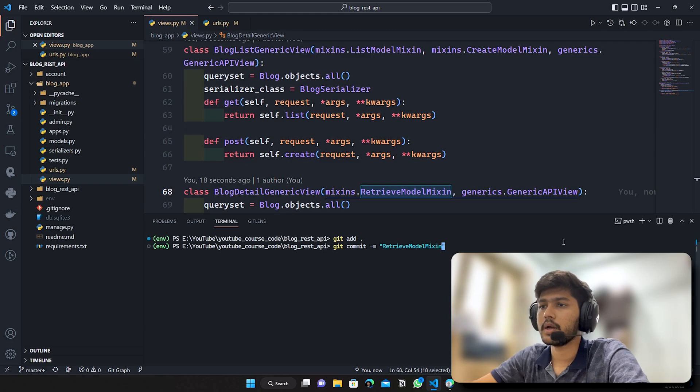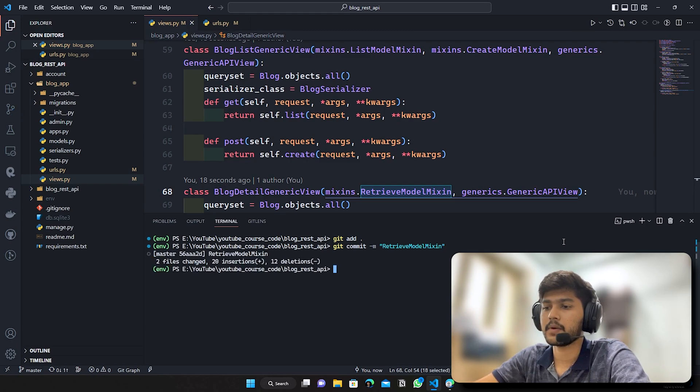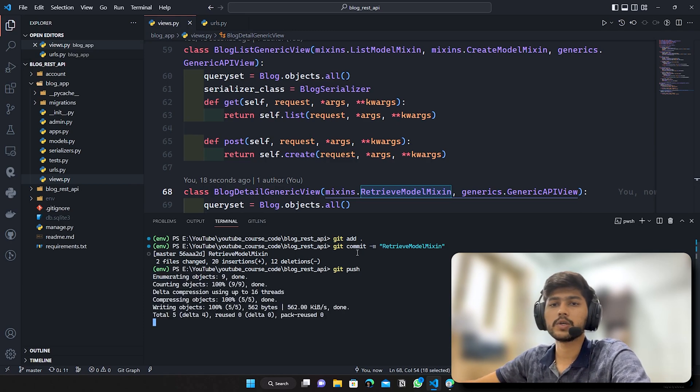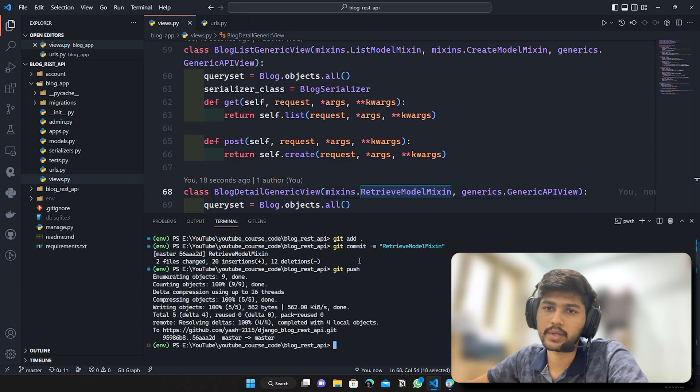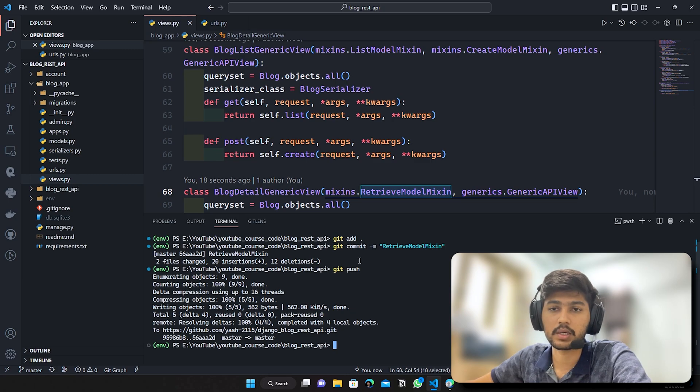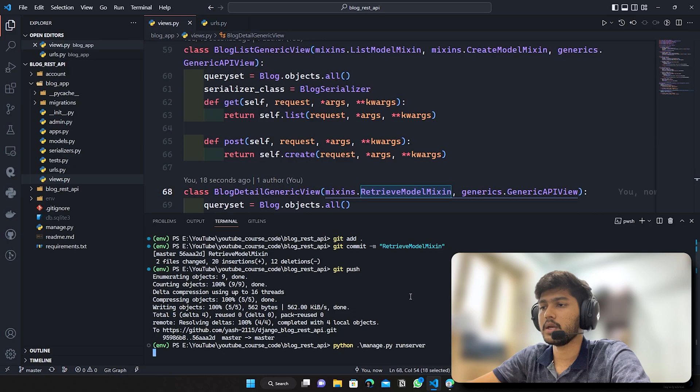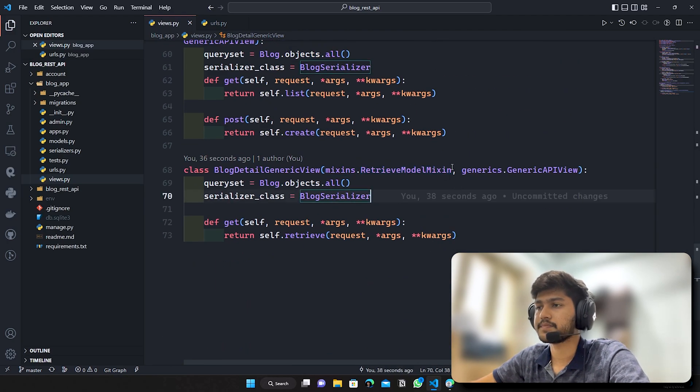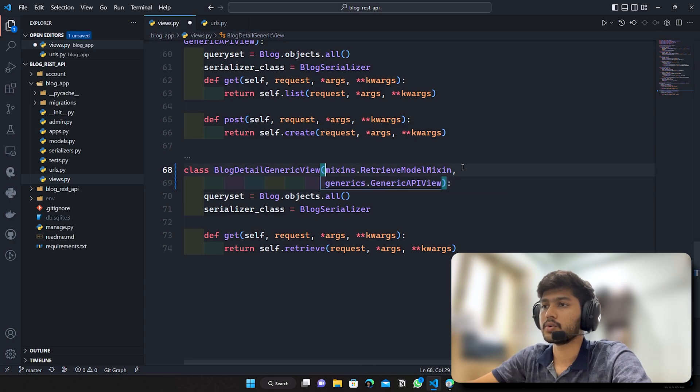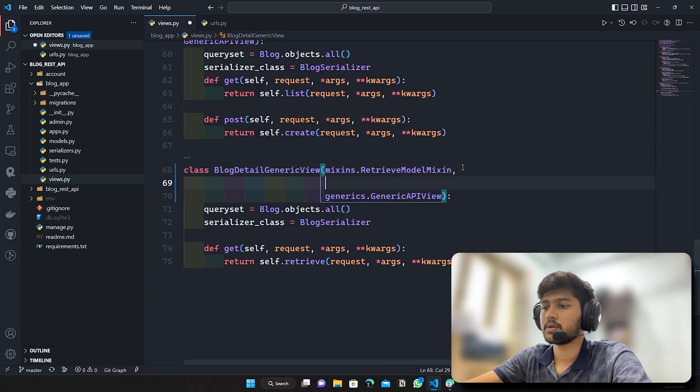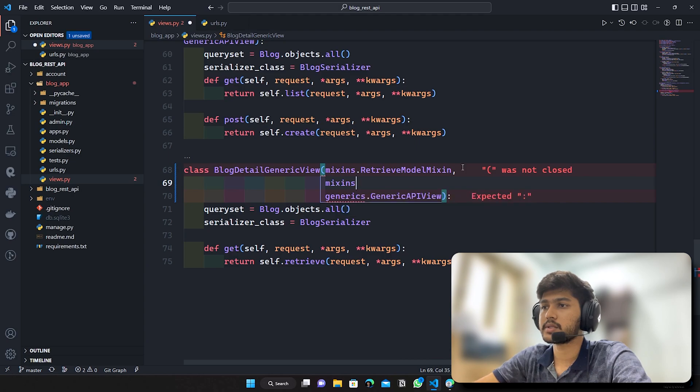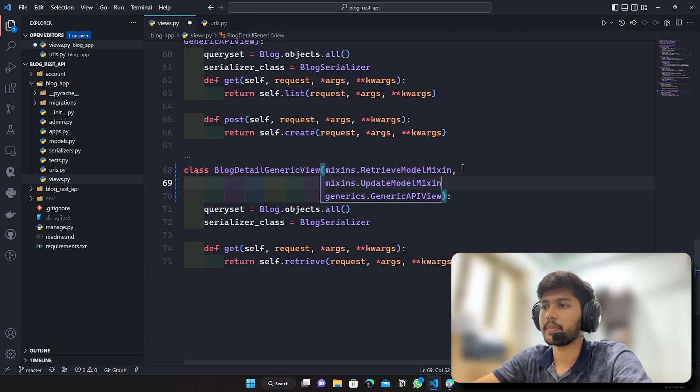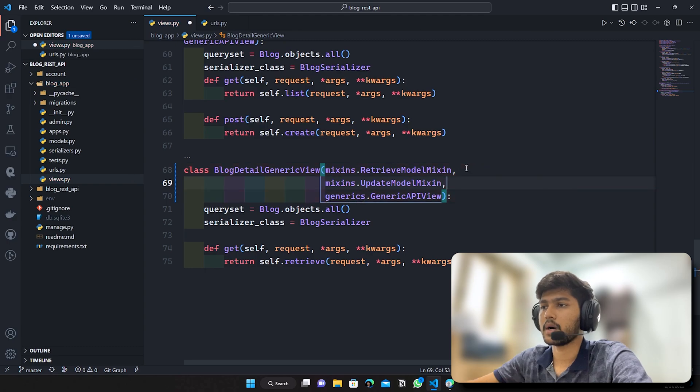And I will hit enter. All this code is available on GitHub, you may go there and check out, description link is given in the description. So I will run the server again and hide the terminal. Now again I will do same thing, I'll say mixins.UpdateModelMixin and I'll do comma.